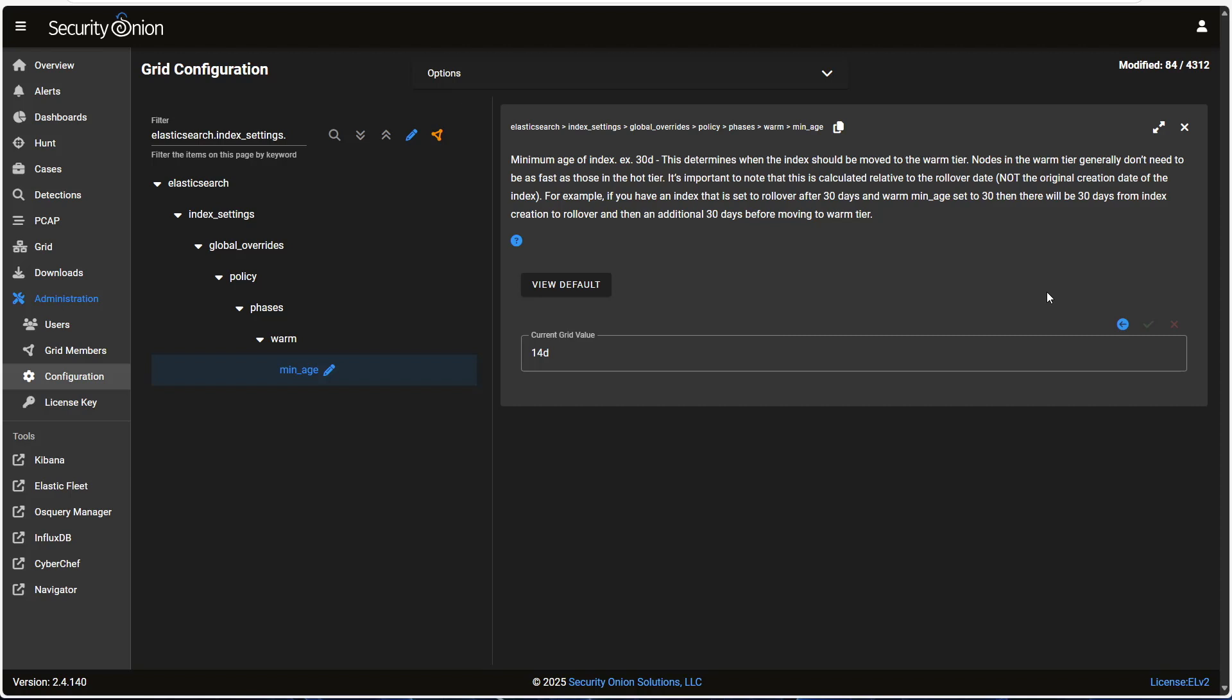Now, this applies to all the indices that we're storing in Security Onion. What if I want to retain my Zeek data in hot for 30 days, but move my endpoint logs to warm in a week? How do I set this per index? The answer is that we do that in the same interface, just setting per index instead of the global setting we're looking at now. We just need to click on the X here to remove the filter and see the other options.